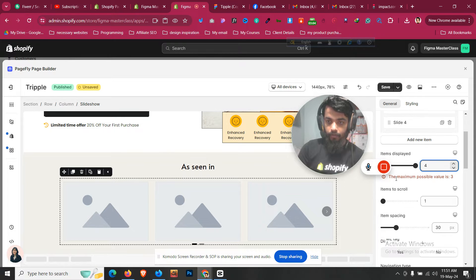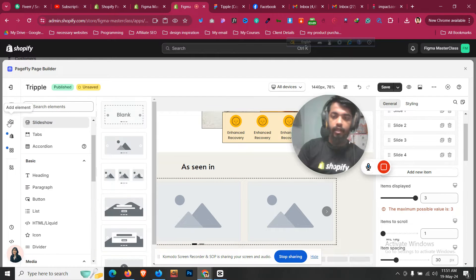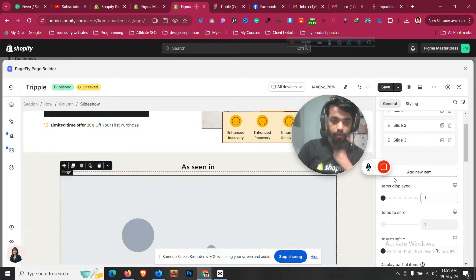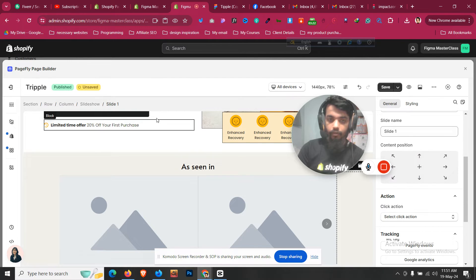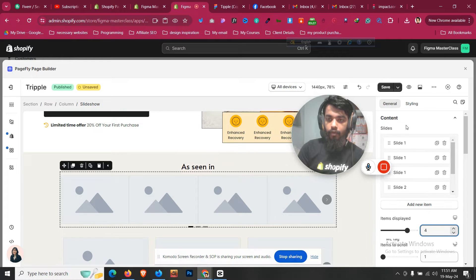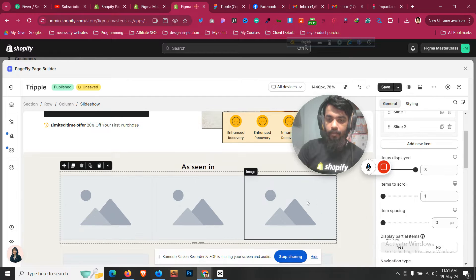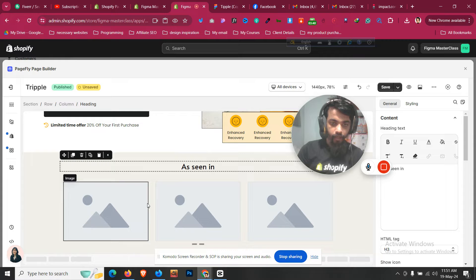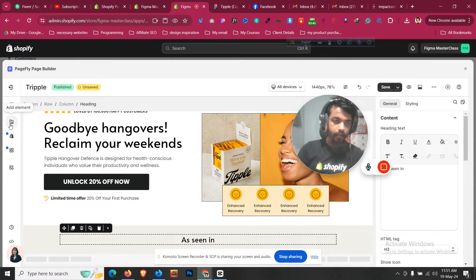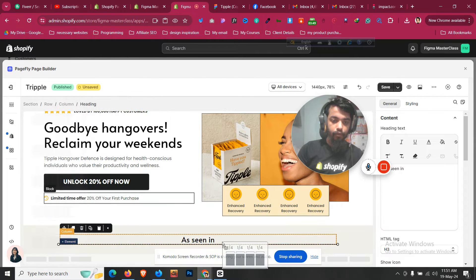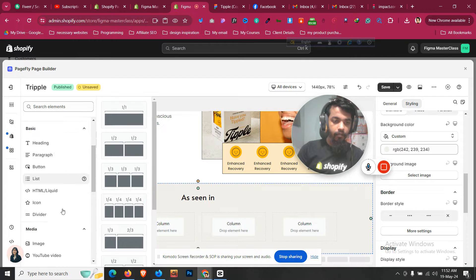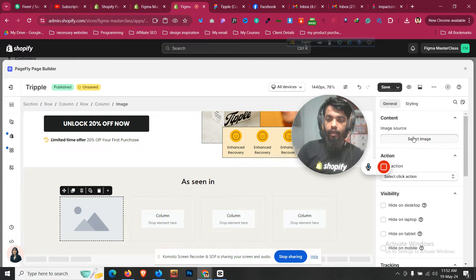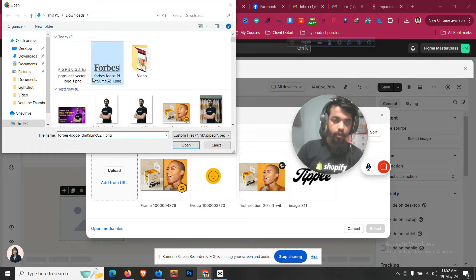The maximum value for items to display seems to be four, which doesn't make sense for a slider. There appear to be some bugs with the slideshow, so I'll delete it. Instead, I'll go to Layout, take a four-column layout, go to Styling and set a 25-margin, then add one image element per column and upload the images as an alternative approach.